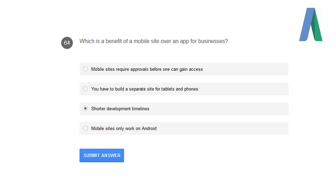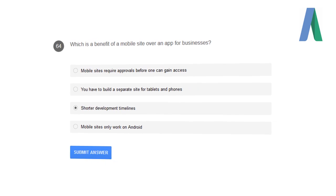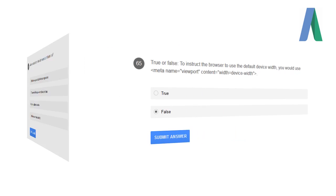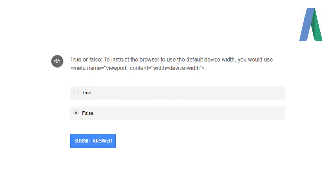Which is a benefit of a mobile site over an app for businesses? Shorter development timelines. True or false: To instruct the browser to use the default device width, you should use meta name viewport content equals width equals device width? False.